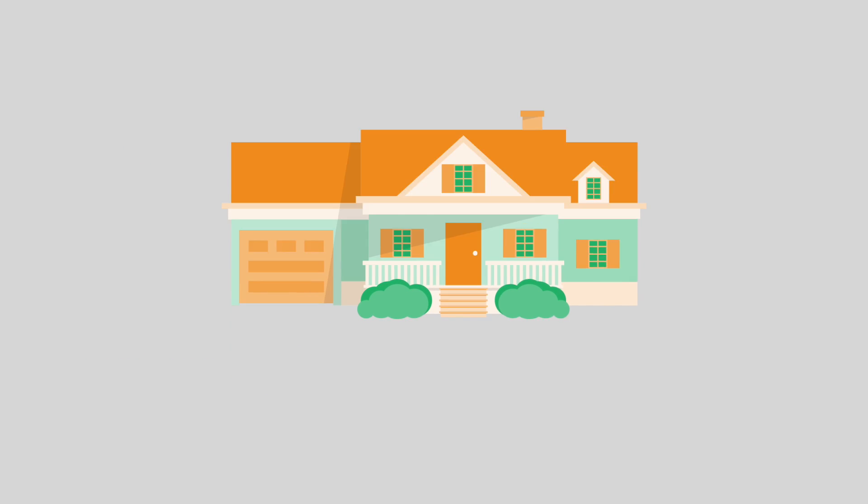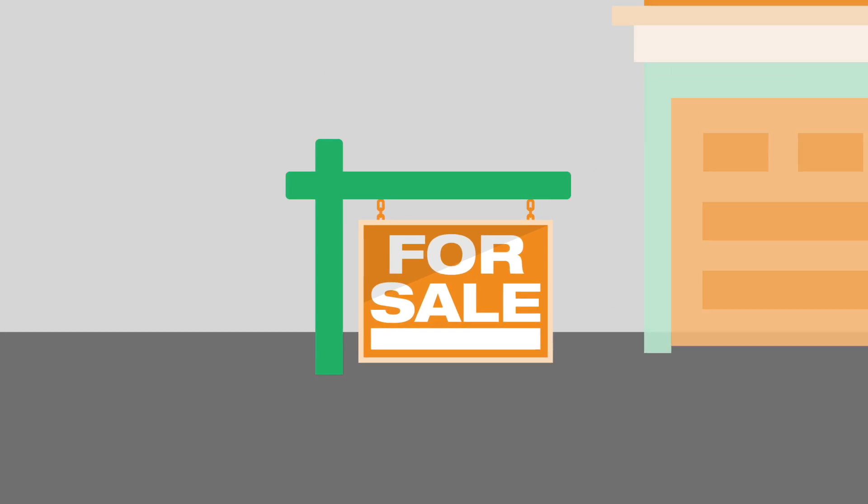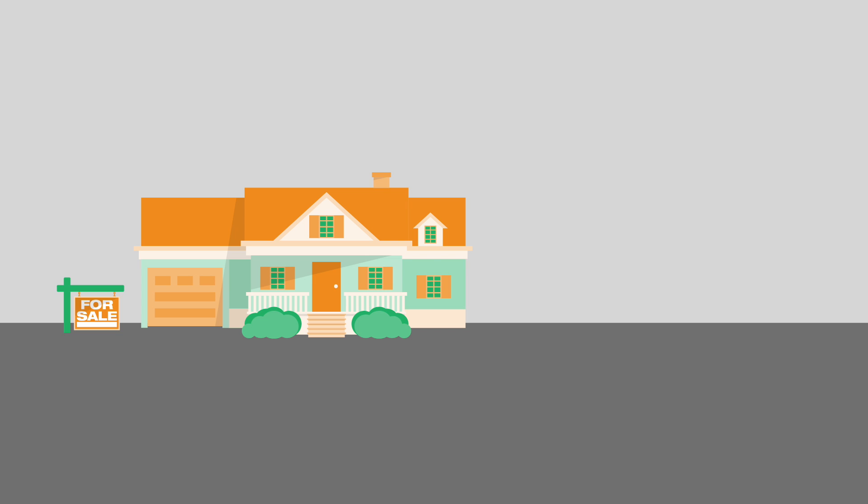If you're a home buyer, seller, or real estate agent, you've probably heard about underground oil storage tanks that can exist on properties throughout the Lower Mainland.